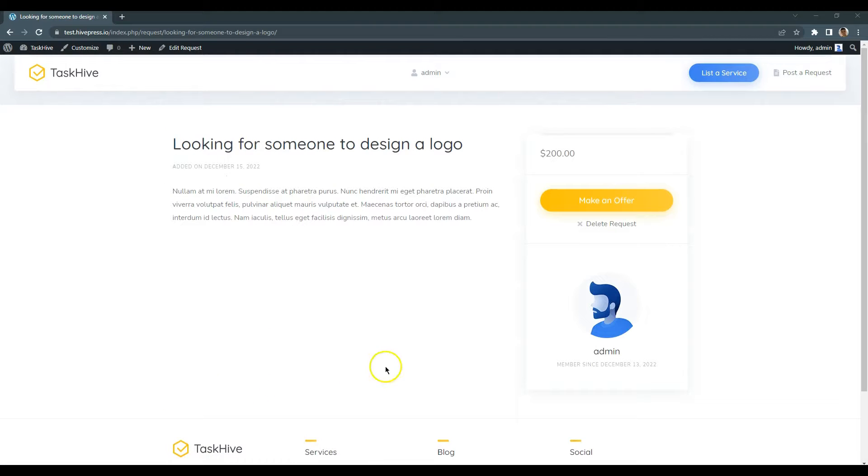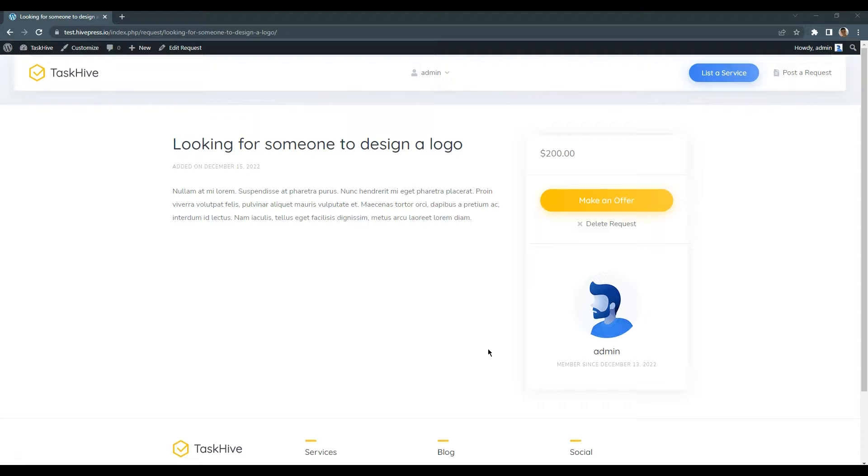Here is our request. For the sake of this tutorial, I will register a new freelancer profile and make an offer, just to show you how everything works.